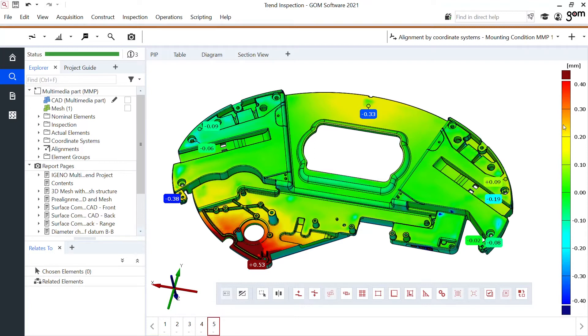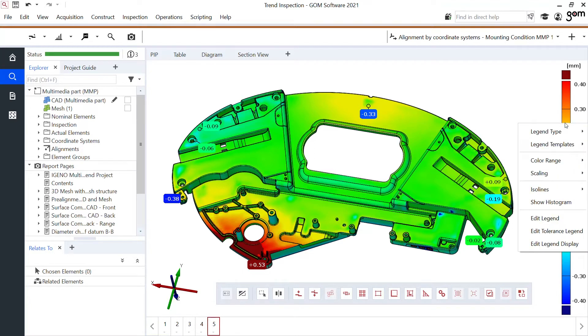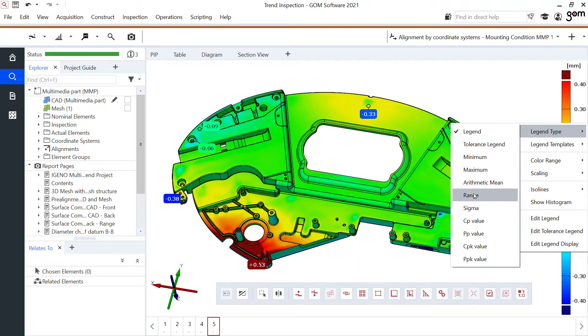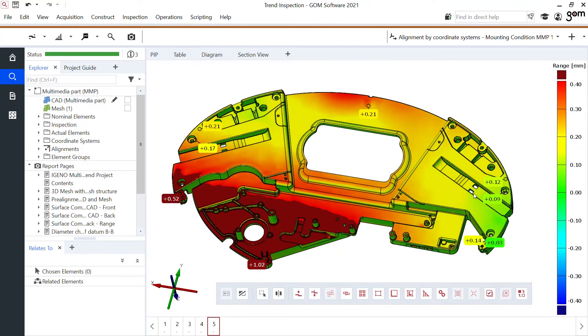I could change my legend because maybe I'm more interested in the minimum values, the maximum values or for example the range of my complete part. So all five parts are taken into account showing me the range that I have which is very valuable to validate my production process.